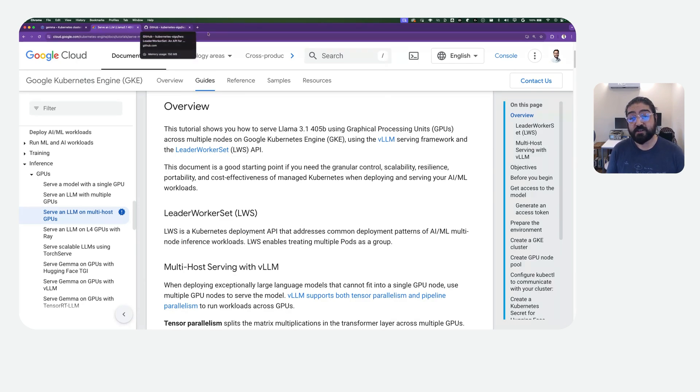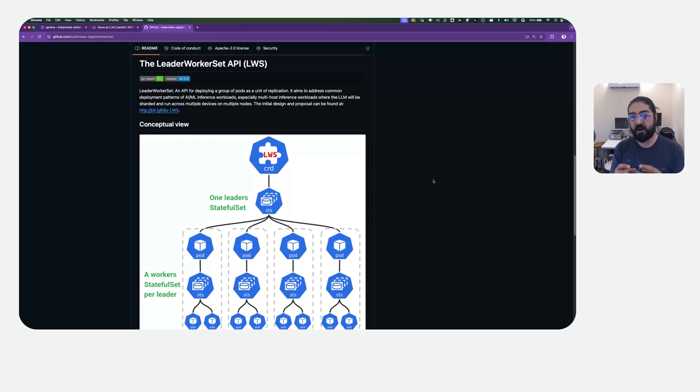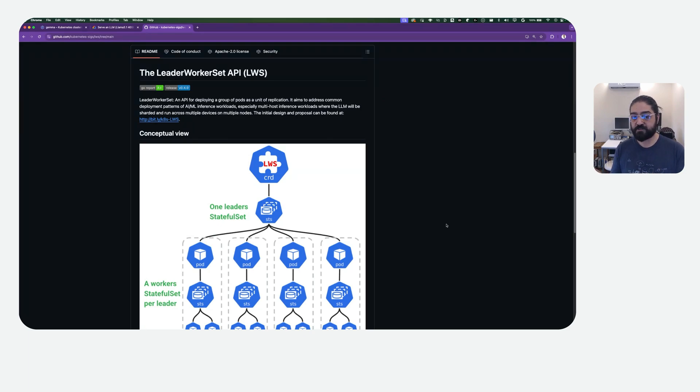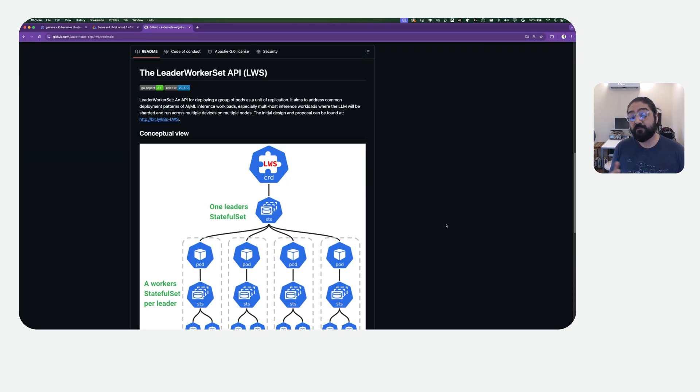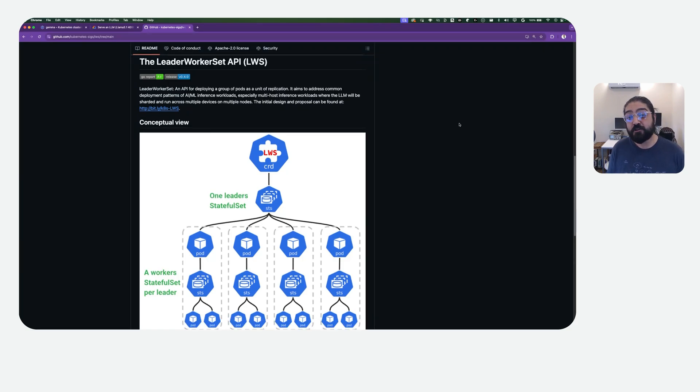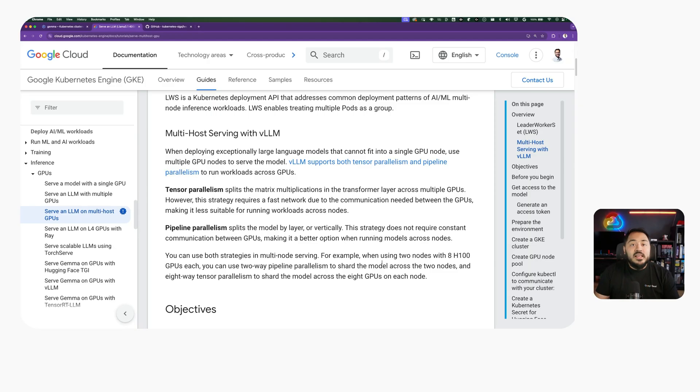Leader Worker Set is an open source Kubernetes API that deploys a group of pods as a unit of replication. In this case, it's being used for multi-host inference, which means that the large language model will be sharded and run across multiple GPU devices on multiple nodes. You can find the link to both Leader Worker Set and this document that we're following in the description. Be on the lookout for an in-depth video on Leader Worker Set on this channel soon.